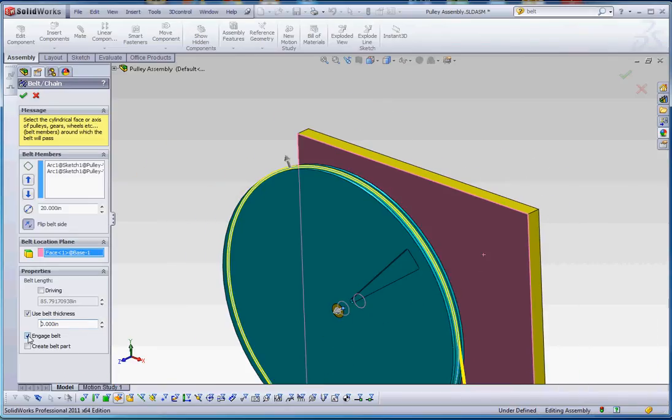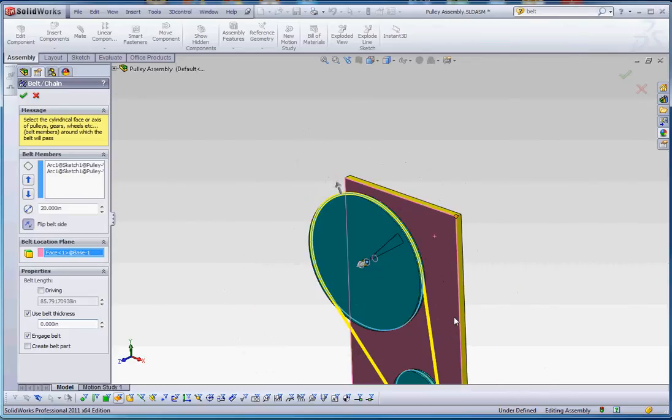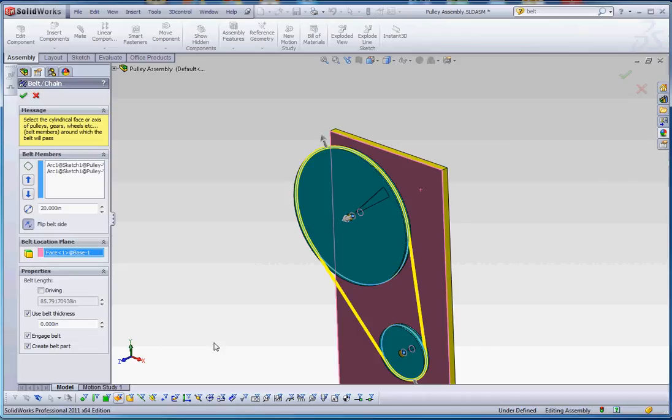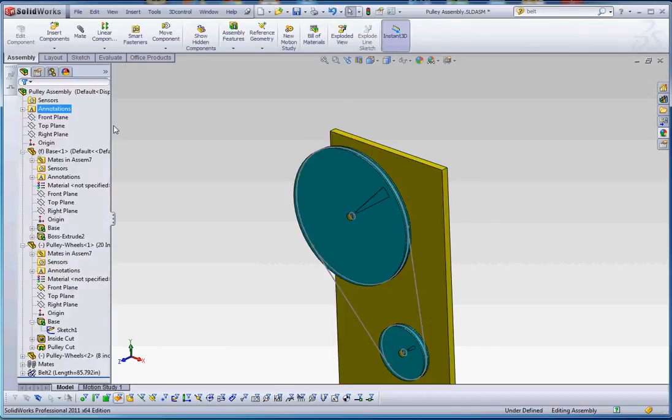Engage the belt, it's already engaged, so when we turn the wheels, the belt, or when we turn the belt or the wheels, both are going to be engaged together. And create a belt part, yes, we want to do that. And so what that does is it puts a part into our assembly that we can open up outside of the assembly, make modifications to it, which we will do, and then go from there. So let's go to the green check mark.